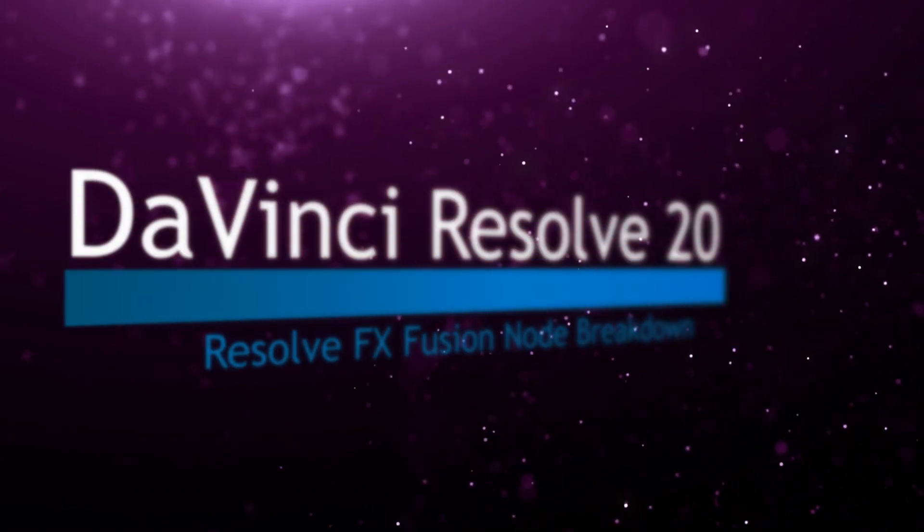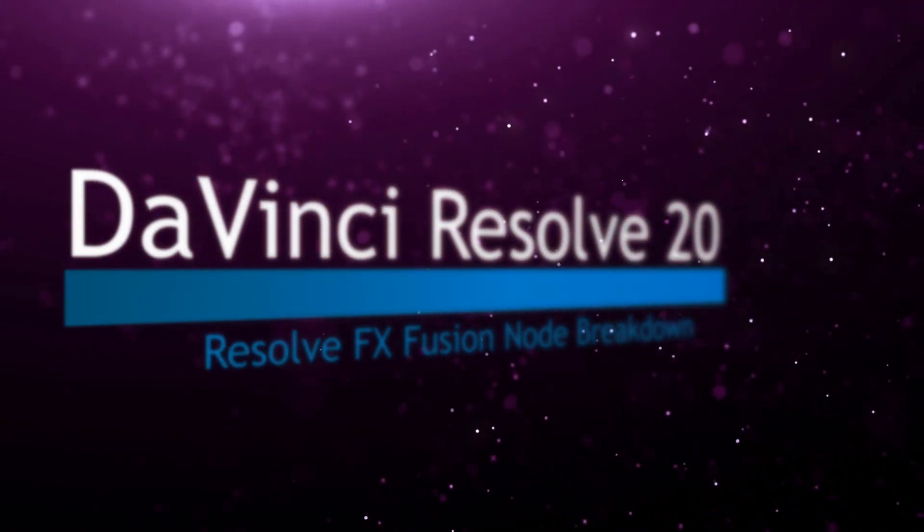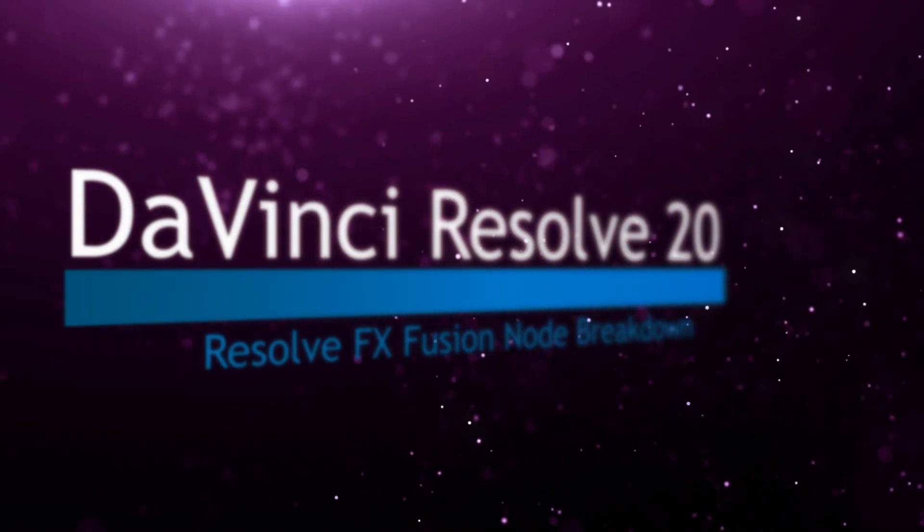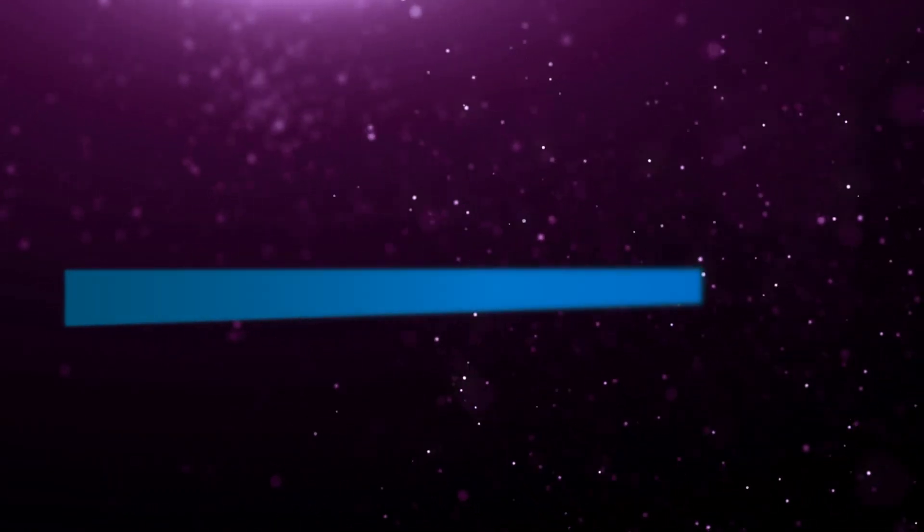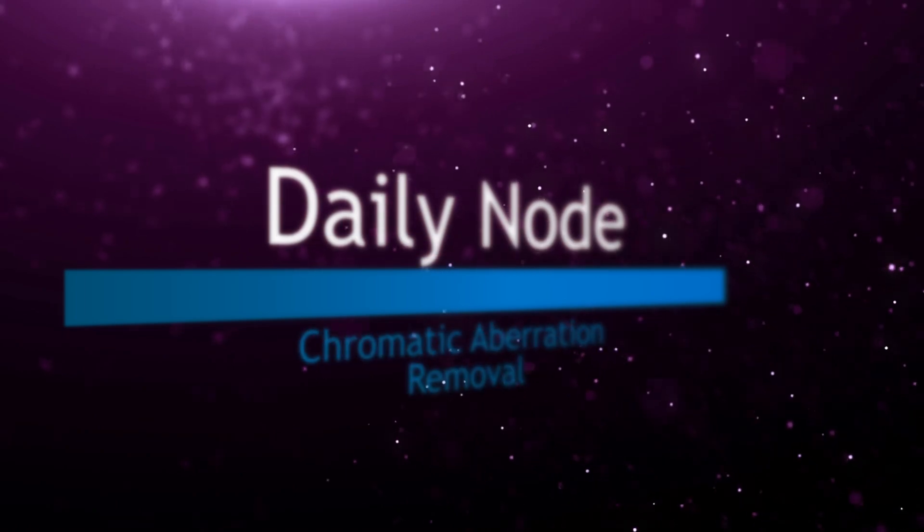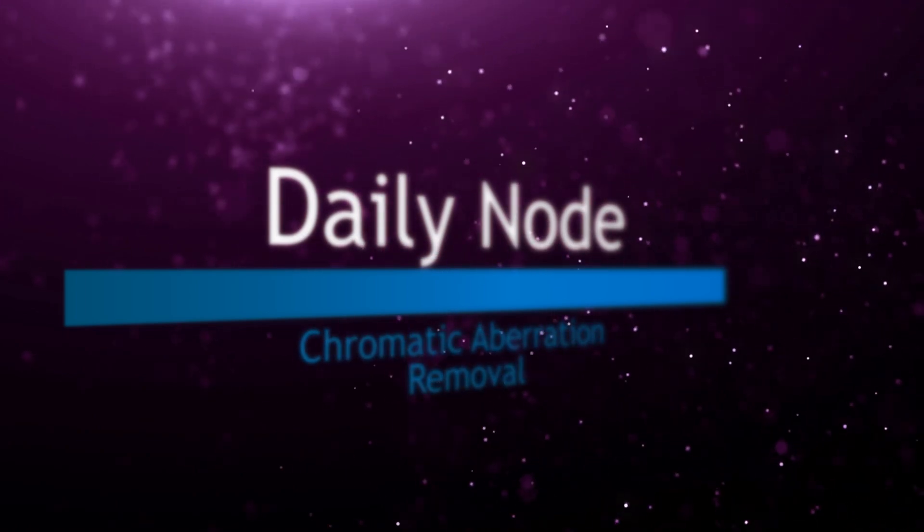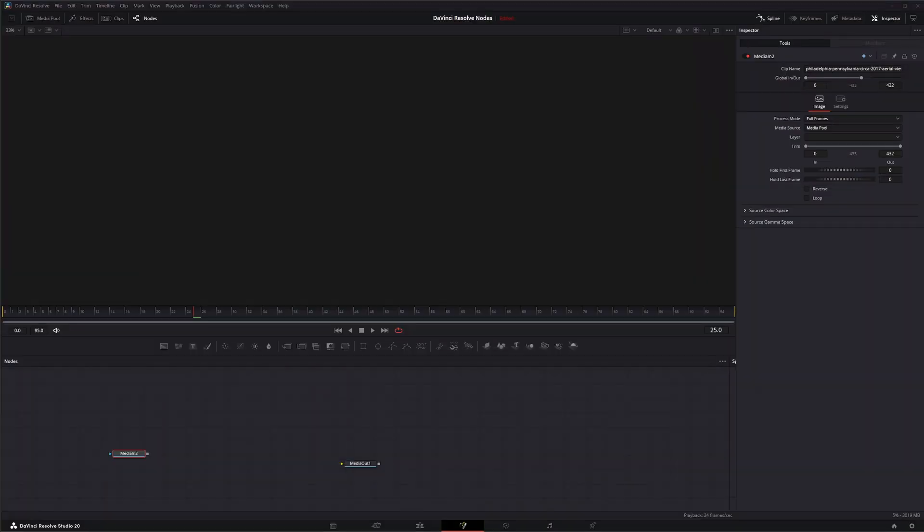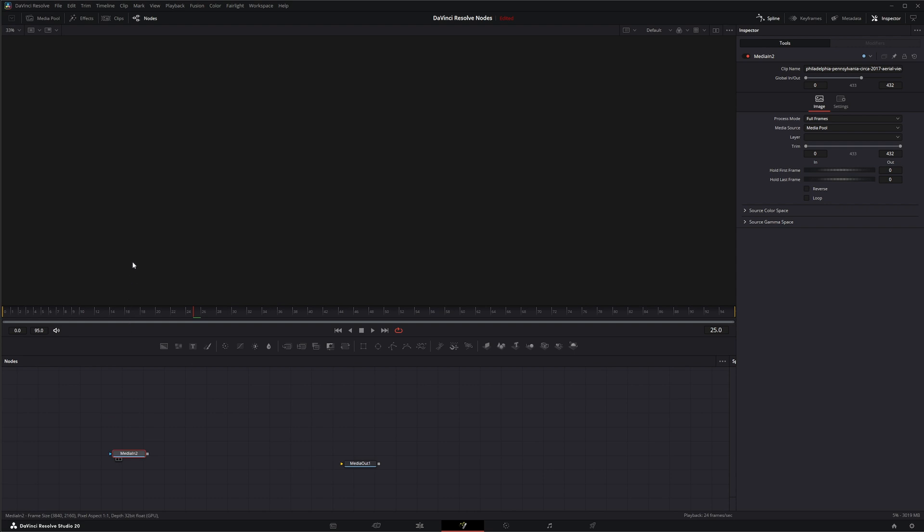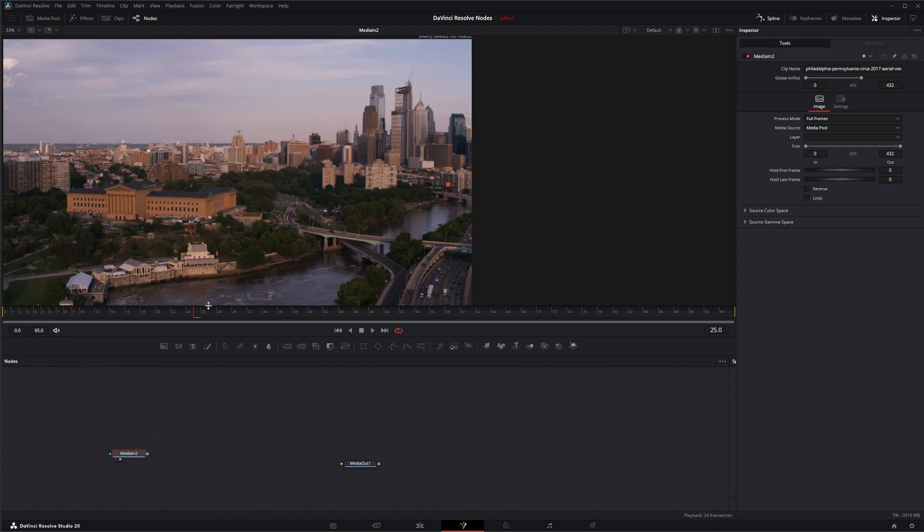Welcome to this DaVinci Resolve Fusion node breakdown. Today's node is the chromatic aberration removal node. We're going to jump into Fusion, and again this node is another studio version only node and it is a DaVinci Resolve node available within Fusion.